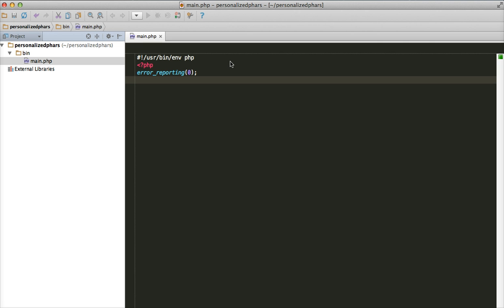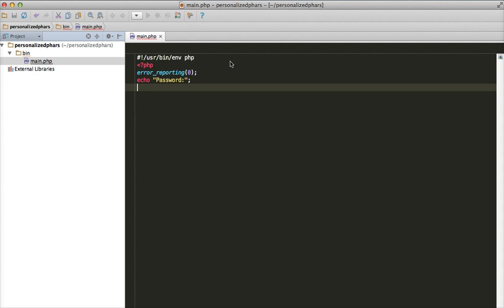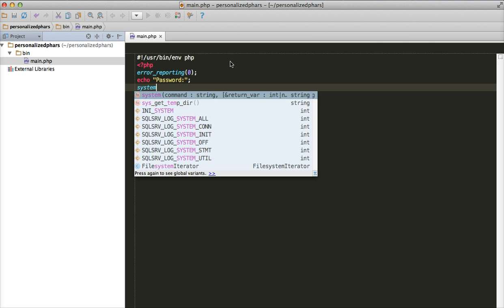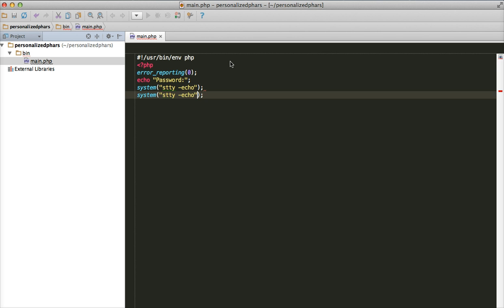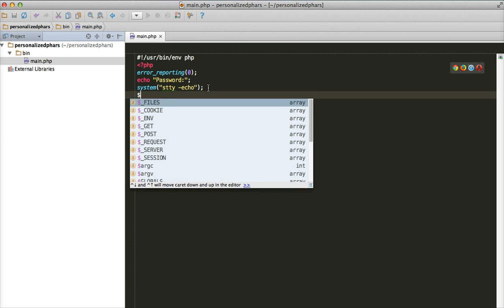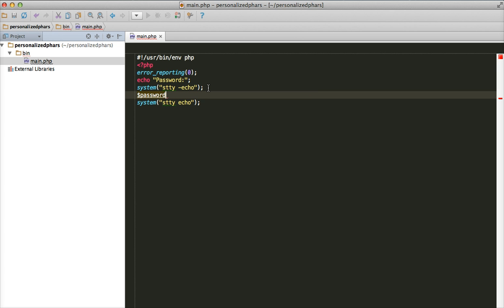Now let's start. What we're going to do is collect the user's password. Just echo a prompt and let's collect the user's password. Make sure that whatever the user types as a password doesn't display on the screen. For that you write the appropriate command to disable echo.